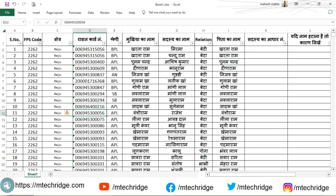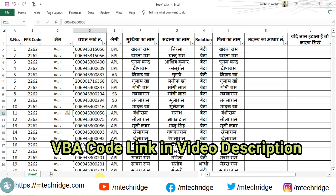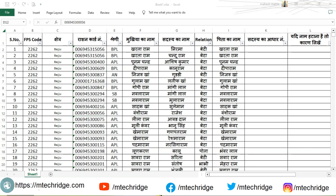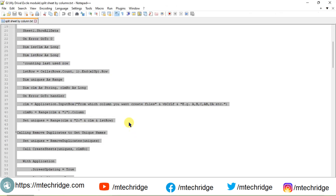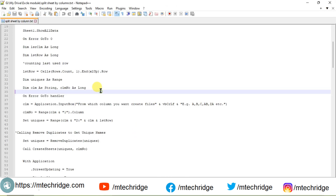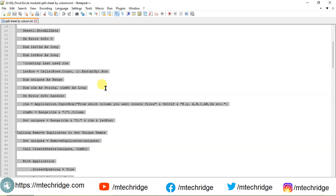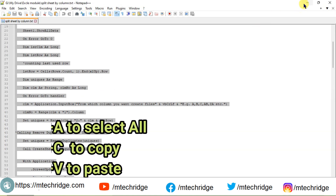I have given the link of a VBA code in the video description. Download it, and after downloading, copy the entire code and paste it into this module, as you are seeing in the video. You do not have to make any changes to it.